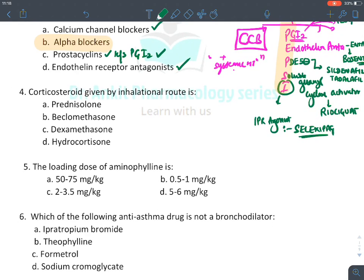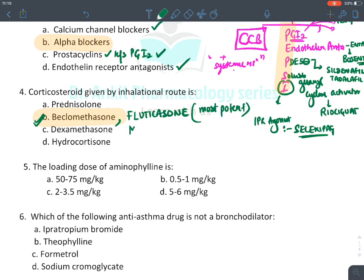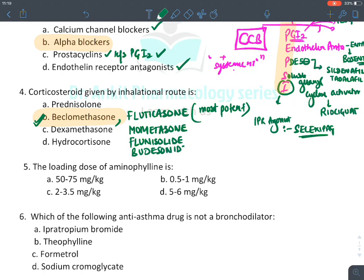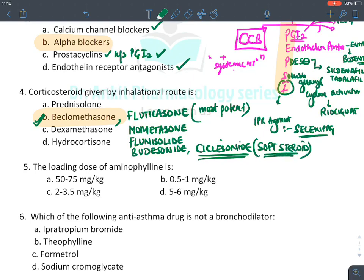The corticosteroid given by inhalational route in bronchial asthma is beclomethasone. Other inhalational corticosteroids include fluticasone, which is the most potent and requires the least dose; mometasone; flunisolide; budesonide; ciclesonide — also known as a soft steroid because it is an inactive prodrug that gets activated only in the lungs; and triamcinolone.